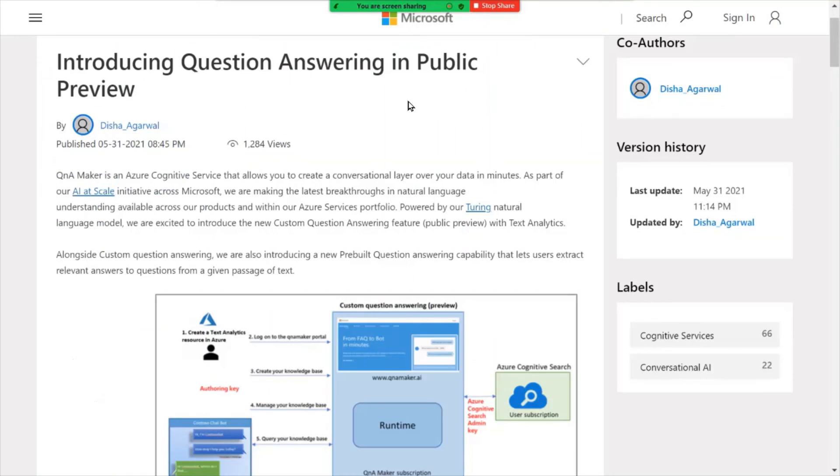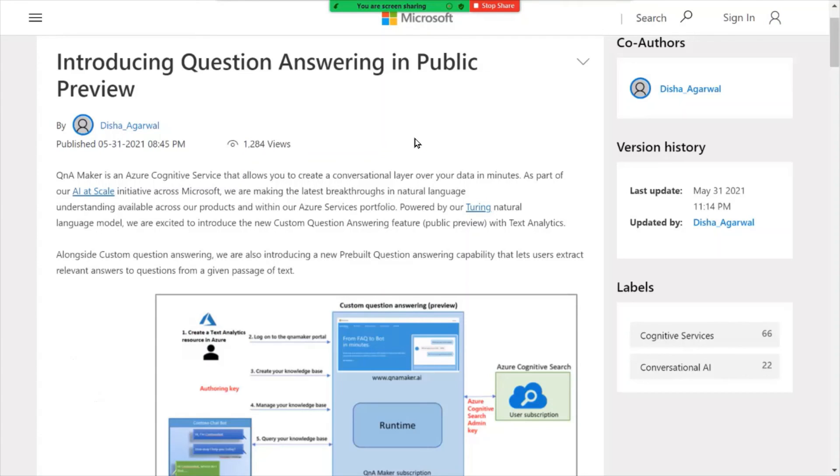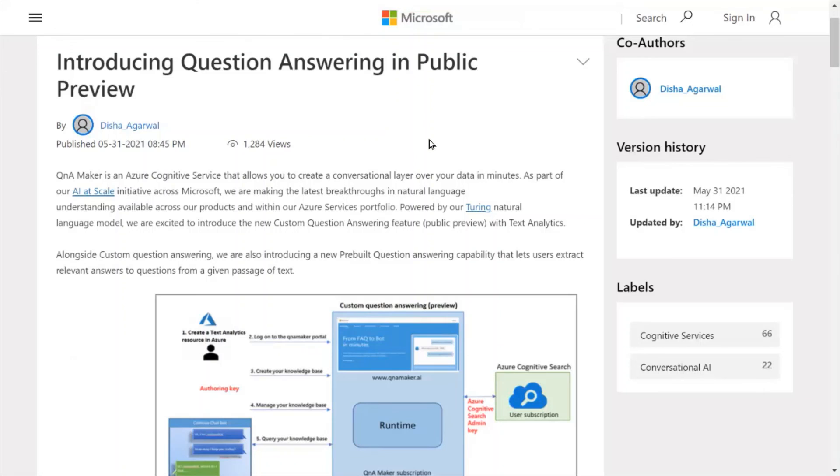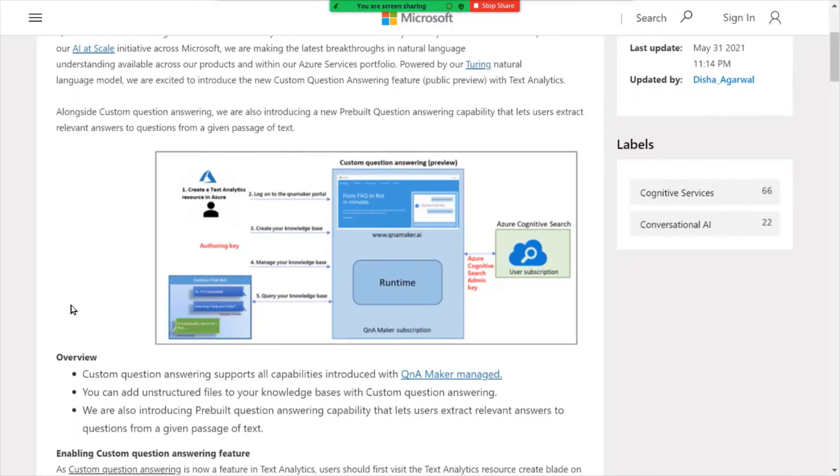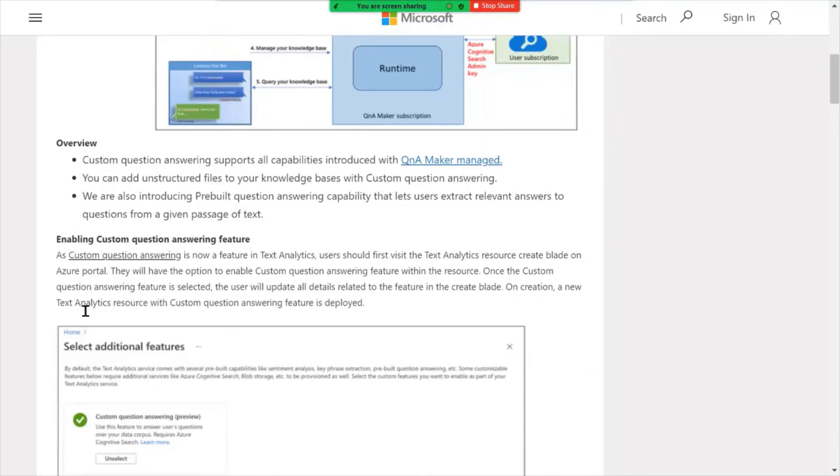And last but not least, introducing question answering and public preview. So the Q&A maker is part of Azure Cognitive Services. It allows you to create very simple bots that run off of a Q&A example based off an FAQ or question and answer pairs that you predefined. And it's pretty good technology for simple bot making and the Q&A maker to help create bots.